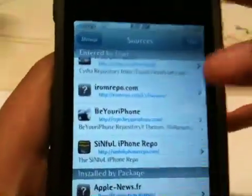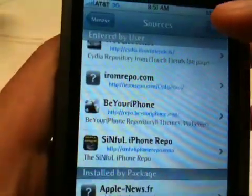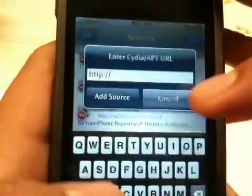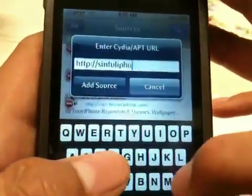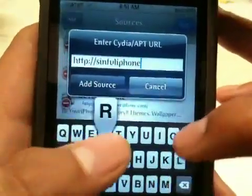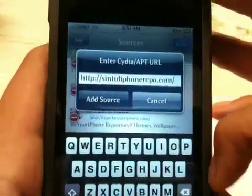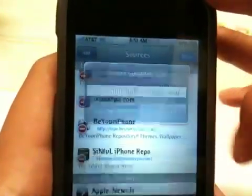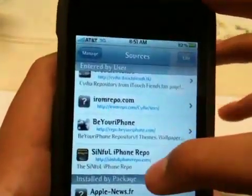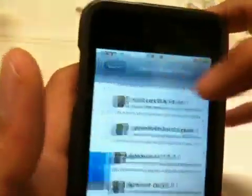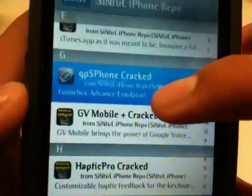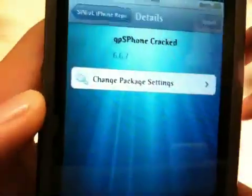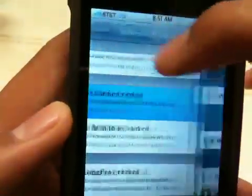To get the emulator itself you need to add this source, which is sinfuliphone repo dot com slash. This source lets you get the emulator itself, so once you download that source you want to go into the sinful one and scroll down to G right there — GPS phone cracked. You want to install that and confirm it.